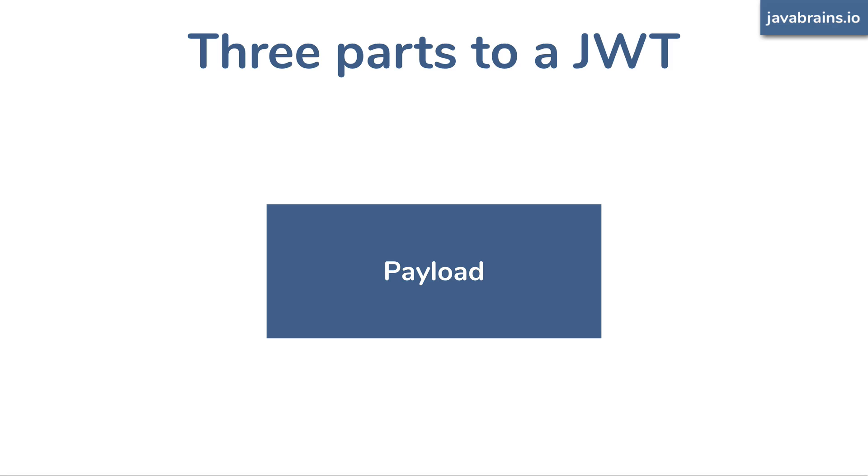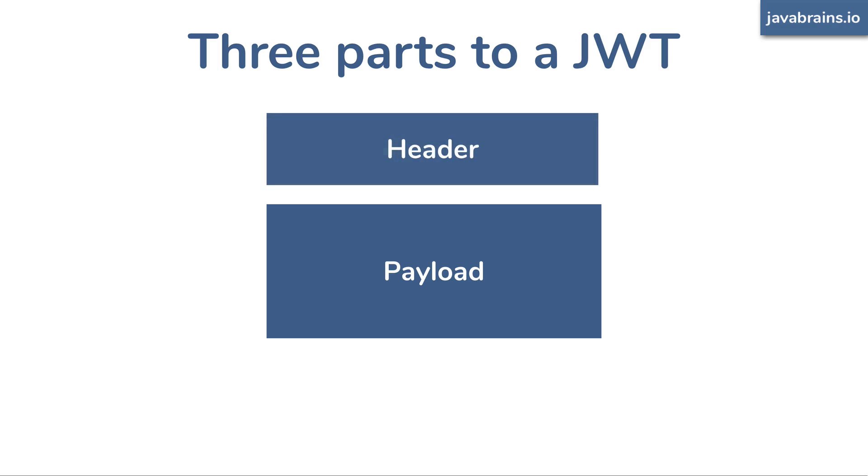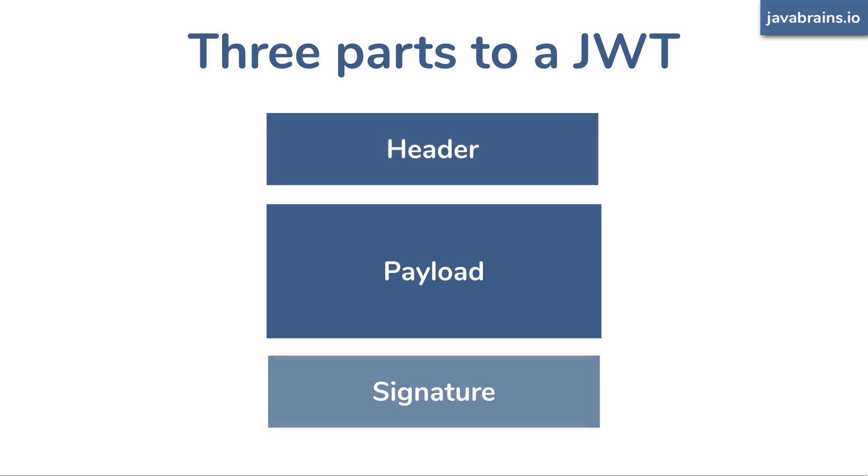There's one part at the top, and one part at the bottom. The part at the top is called the header, and then there is a part at the bottom, which is the signature.